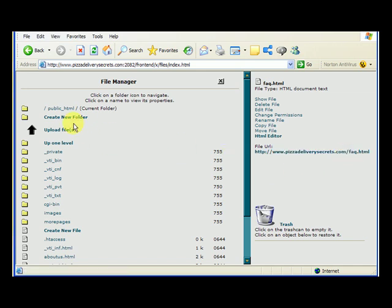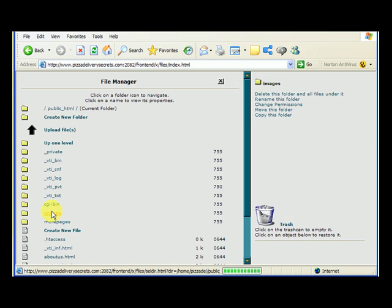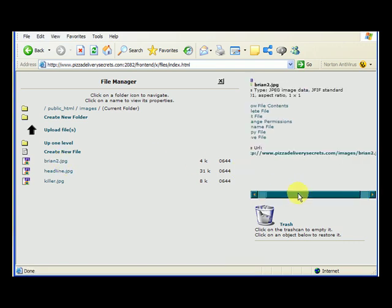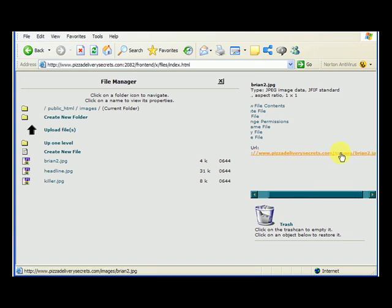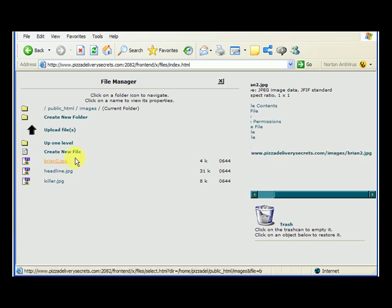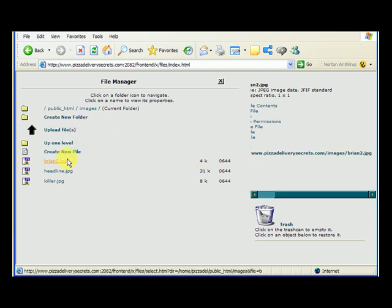Let's look in our images folder. Clicking on brian2.jpg, its URL is pizzadeliverysecrets.com/images/brian2.jpg. Since it's in the images folder, you need to include forward slash images forward slash brian2.jpg. So for any file, if you want to get its online URL, click on it and copy the URL shown.